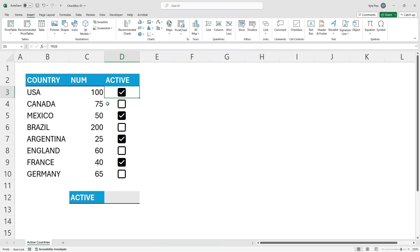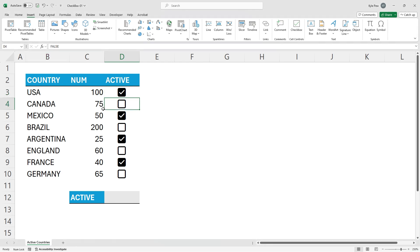Now, the checkboxes are interpreted one of two ways — it's a Boolean value. It's either true, meaning it's checked, or false, meaning it's unchecked. If you select a cell that contains a checked checkbox, at the top in the formula bar you'll see TRUE. If you select a cell that is unchecked, you'll get FALSE. So now we can use those two values — true or false — within things like conditional formatting, formulas, and other scenarios.